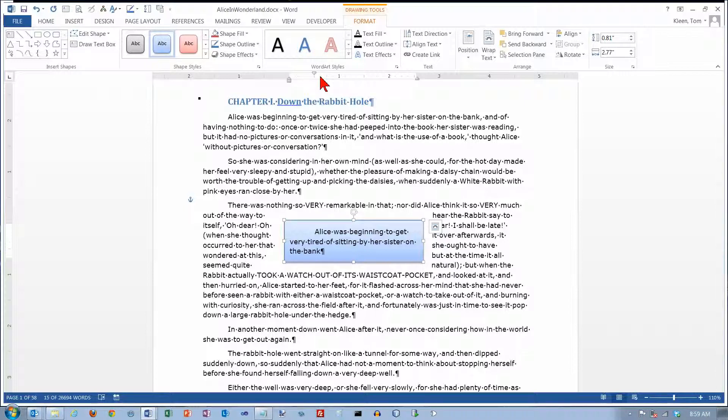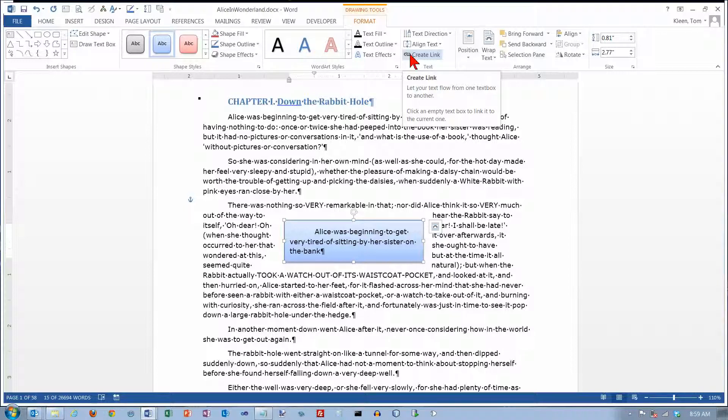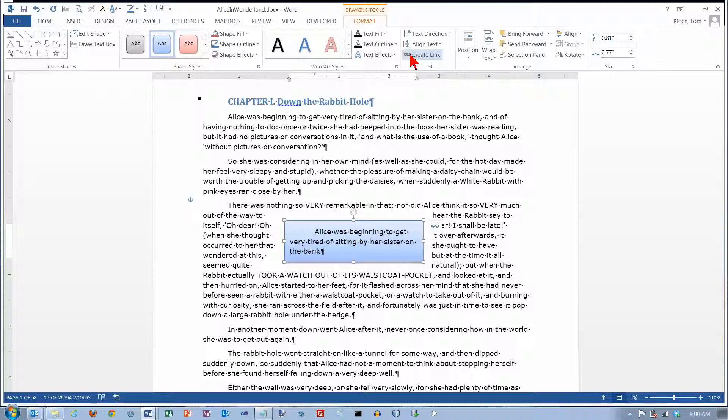One other kind of neat option here for a text box is this Create Link button right here. That's real handy if you're doing something like a newsletter and you have a story that starts on one page and you want it to end on another page, and perhaps it doesn't flow continuously from page one to page two. So you start on page one and finish it on page four maybe. You can create a link from one text box to another, and once the first text box fills up, the text will automatically flow into the second text box. So that's a real handy feature if you're trying to do something like a newsletter.